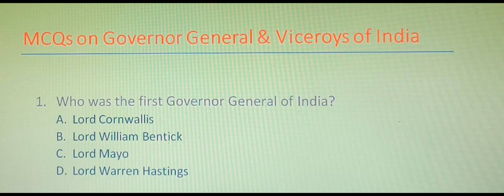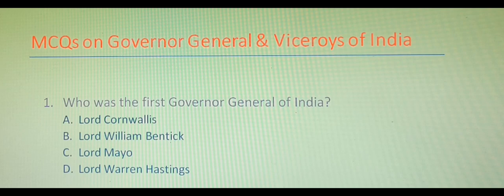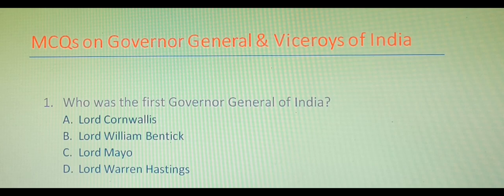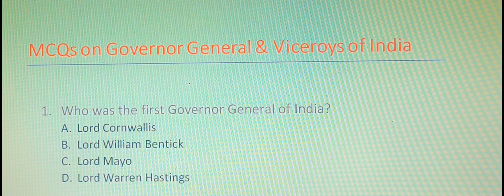Hello everyone. Today in this video we will be discussing some of the most commonly repeated questions in different one-day exams. We will cover approximately 25 most important questions from modern history on Governor General and Viceroy of India. Hopefully some questions may appear from this topic in your upcoming exams. I request students to make a habit of taking notes after watching videos on YouTube, which will help you revise in the future.